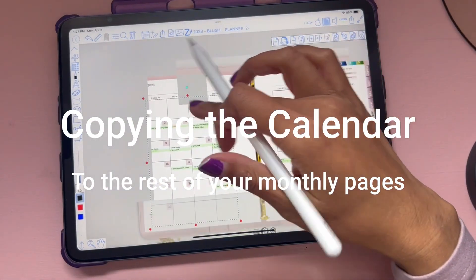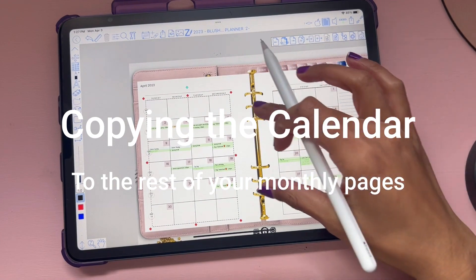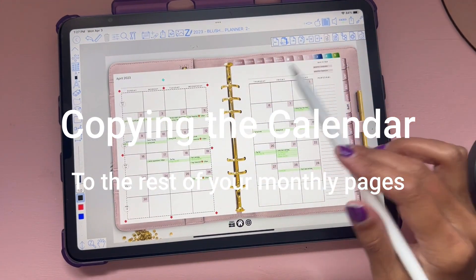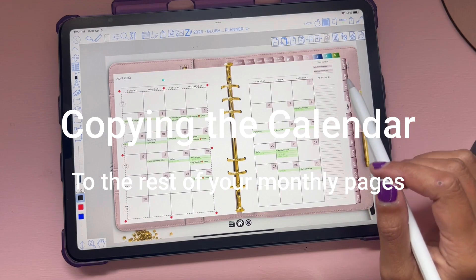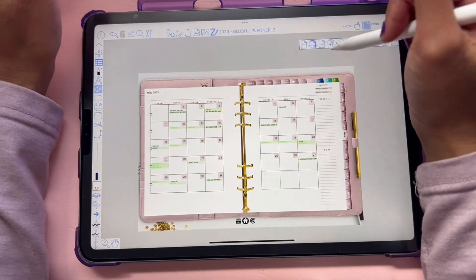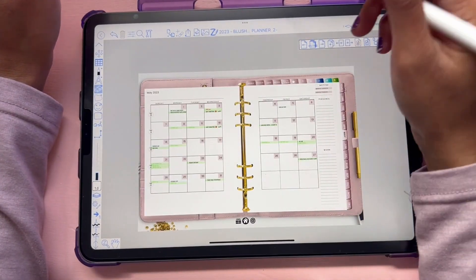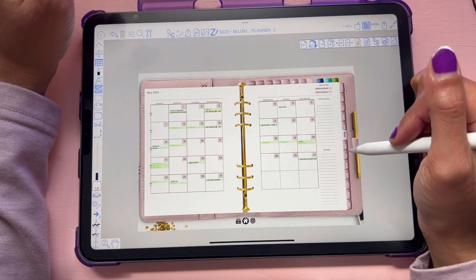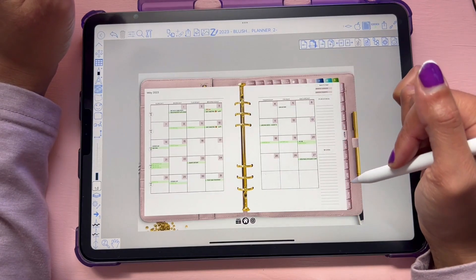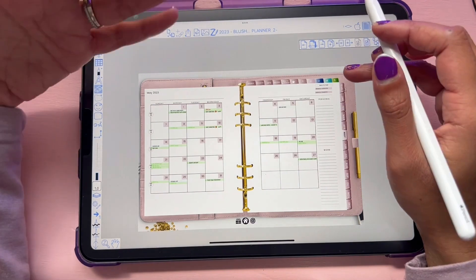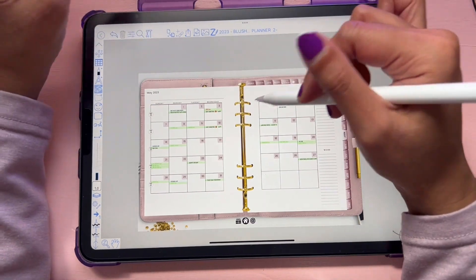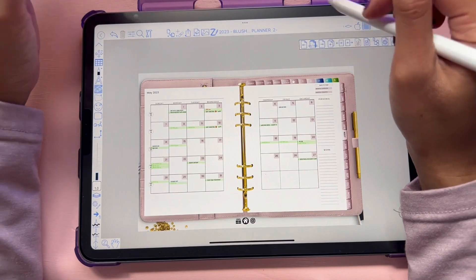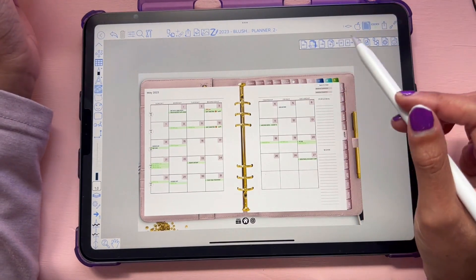Once you have all settings the way you like, the next step is to copy it over to the rest of your planner. To copy this to the rest of the year, you'll need to note all of the calendars — June, July, August, September, October, November, December. Or if you're doing all 12 months, make note of every single calendar and then copy those pages.